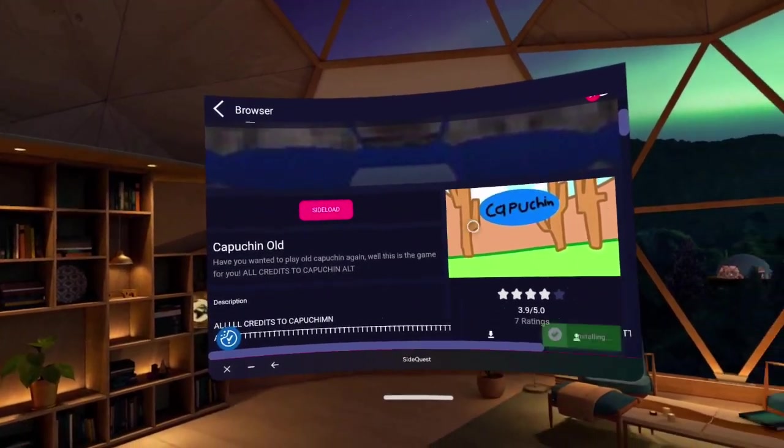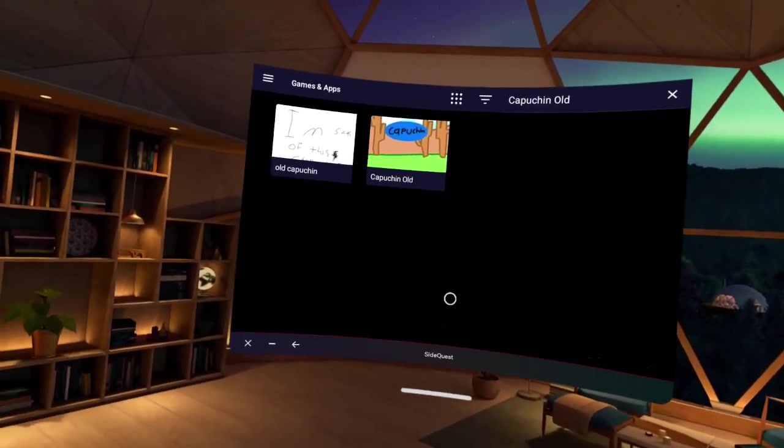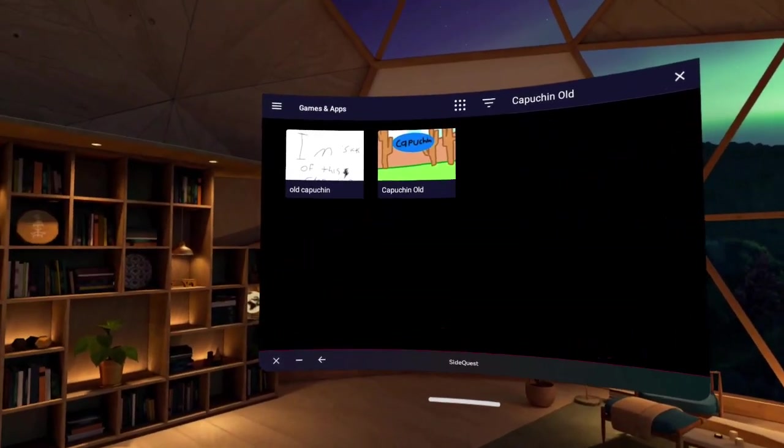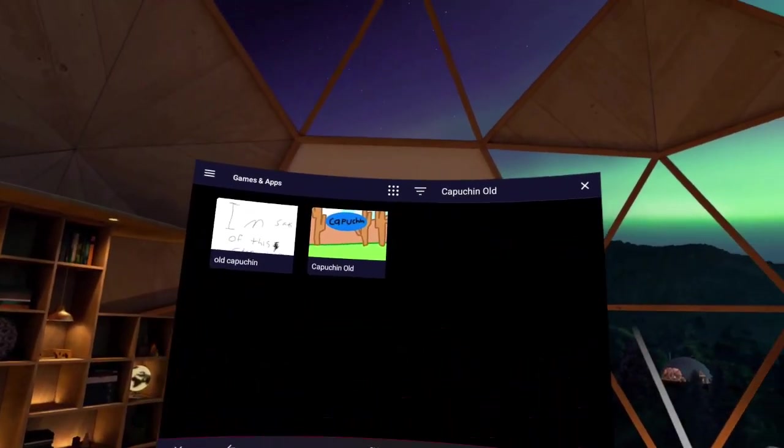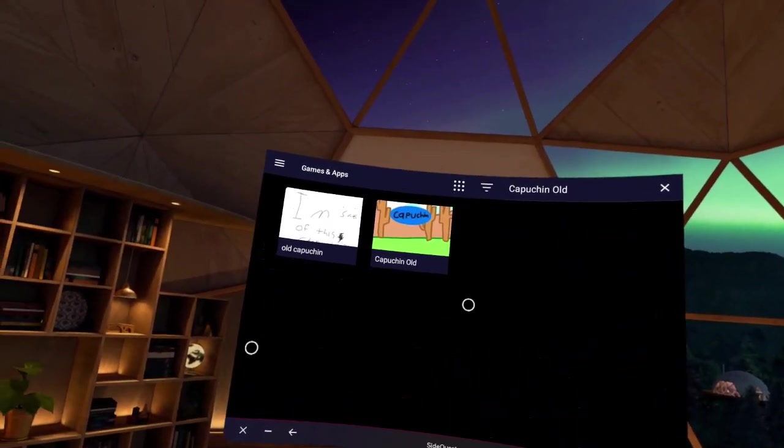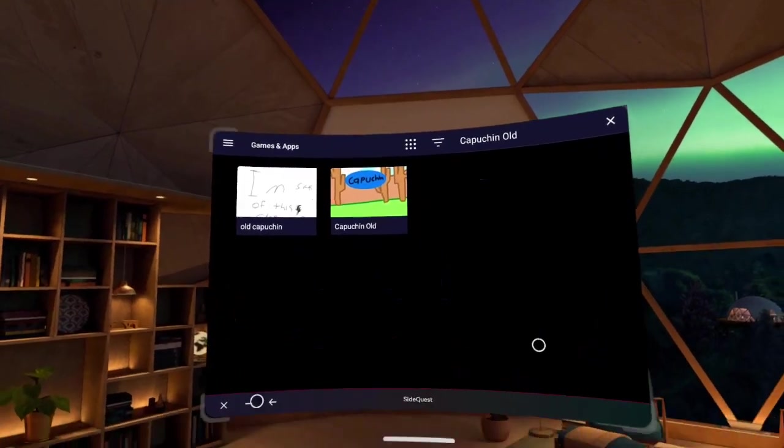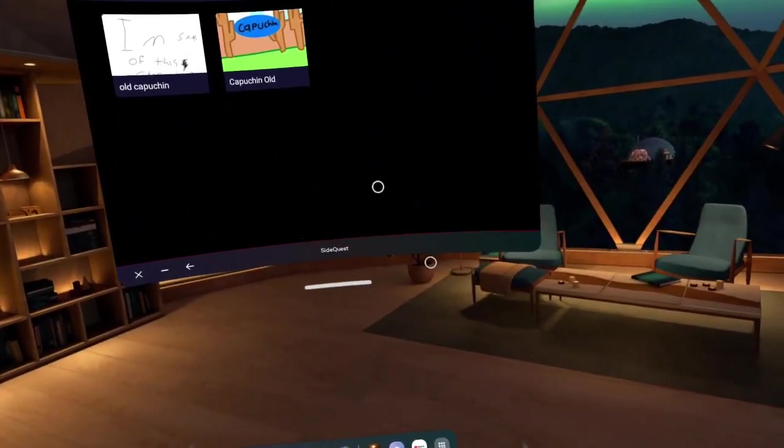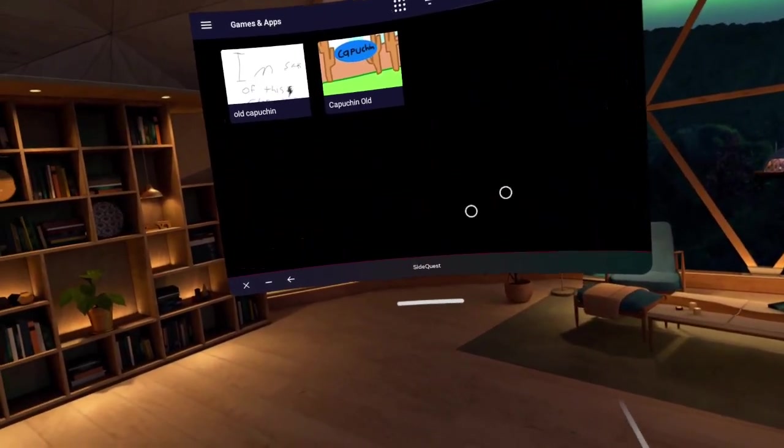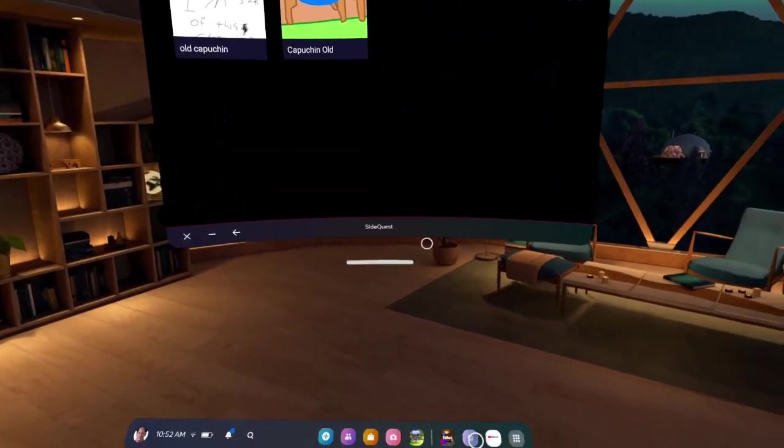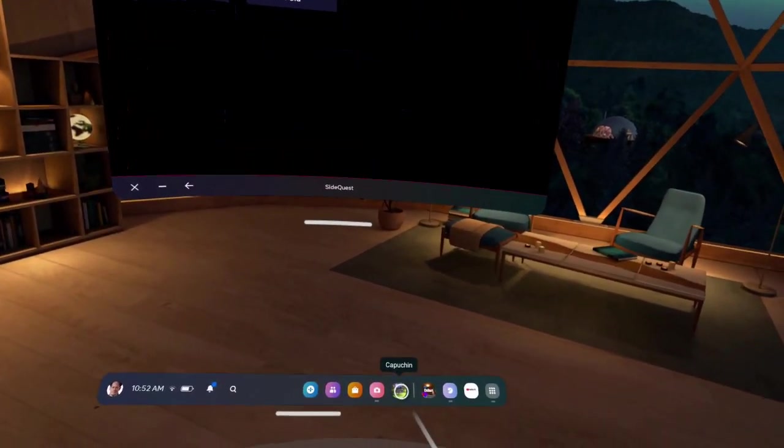Then you sideload it, and you install it. When it's installed, you might have to restart your Oculus, then it will show up.